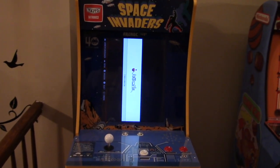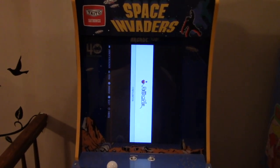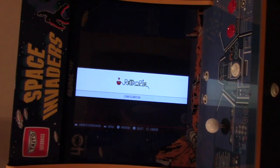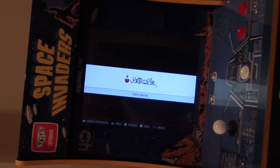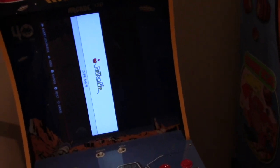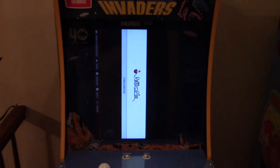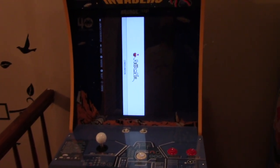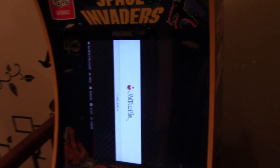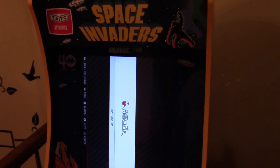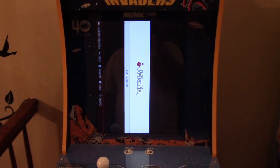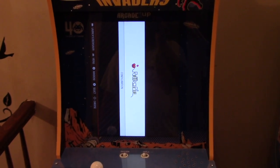Hello everybody, welcome back to the channel. We got another tutorial video coming up here. Do not adjust your monitor right now. Take a look at the Space Invader cabinet — we got a situation here. Our screen's a bit off, it's not looking right. We're going to fix all that, rotate this screen so it's in the right display. Vertical stands on here. So let's get to it.